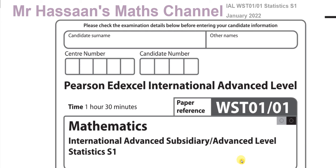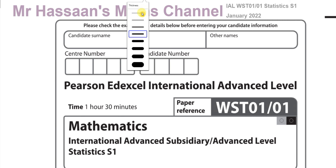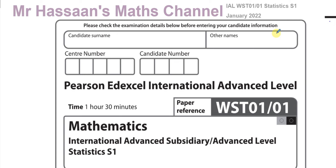Welcome back. This is Mr. Hassan's Maths Channel and I'm now answering questions from the S1 Statistics 1 International A-Level Edexcel January 2022 exam. I'm going to go through the questions one by one and save them in separate videos, classified according to the paper and also by topic, so they can be found alongside questions from other papers on the same topic.